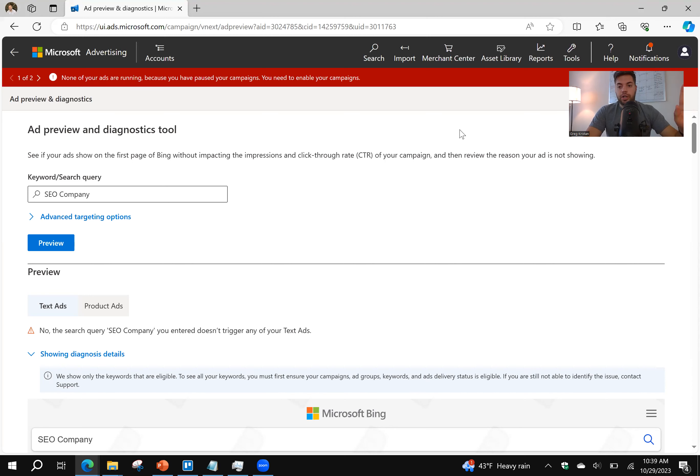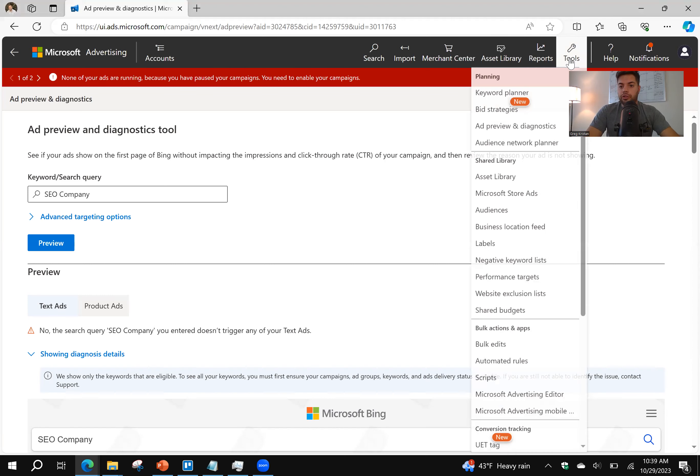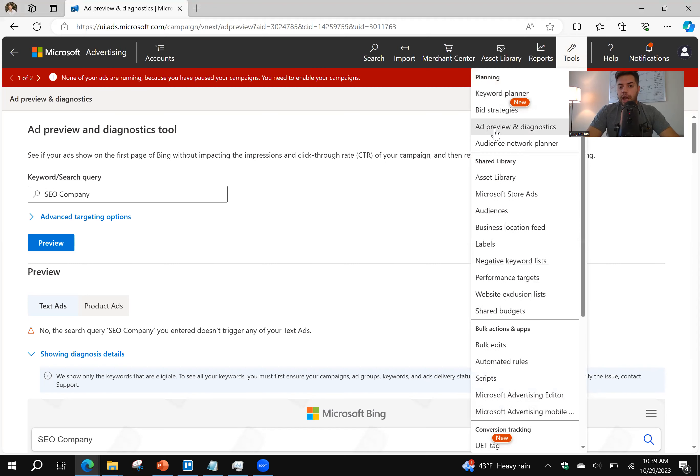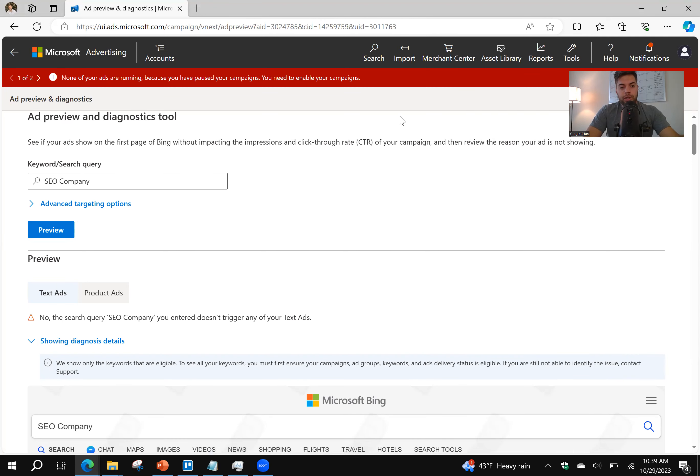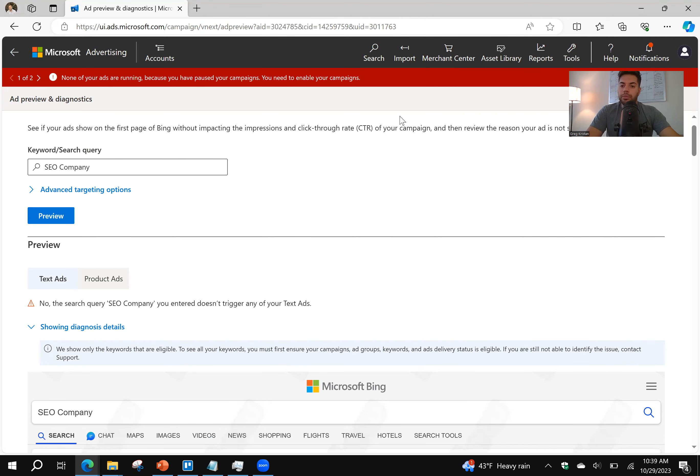You don't need to have any ads running, but you can go to the Tools section. Click on Ad Preview. Next, you want to put in a target term that you want to see how you rank. So for me, it's going to be SEO Company.